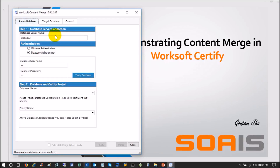One important thing: to perform Content Merge, either you need to be an administrator, your Certify ID needs to be in the administrator group, or your ID needs to have admin privileges given to it. Otherwise you cannot do this. Admin privileges are required.